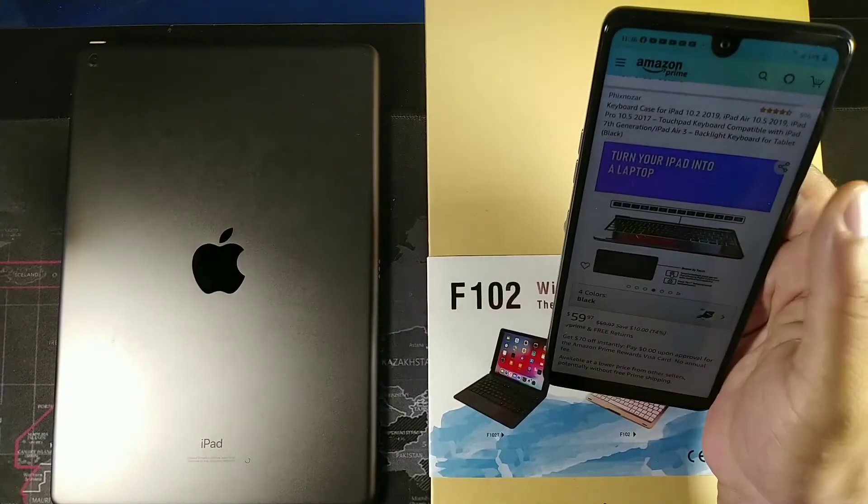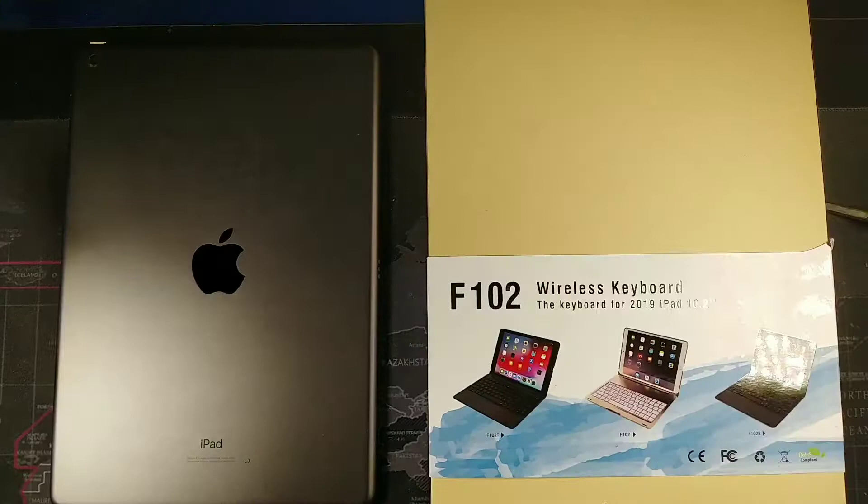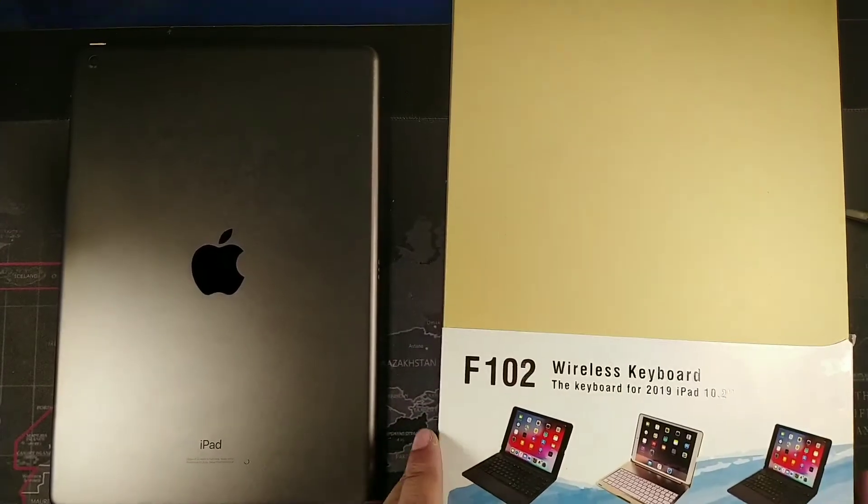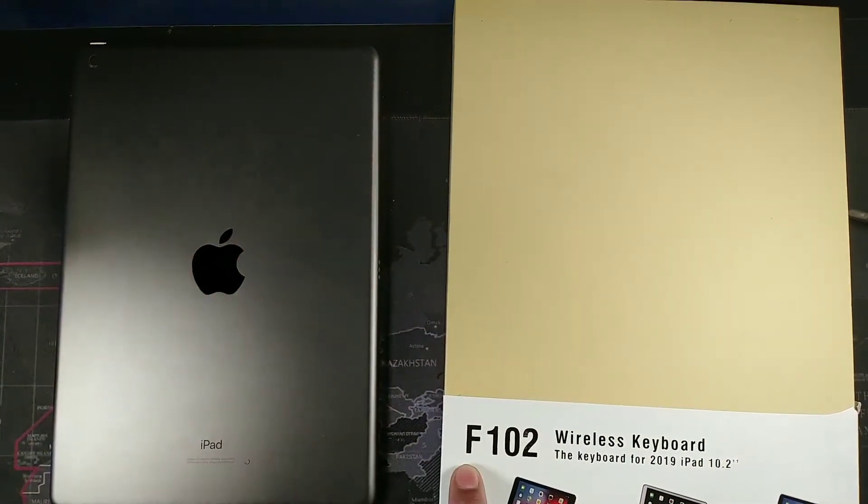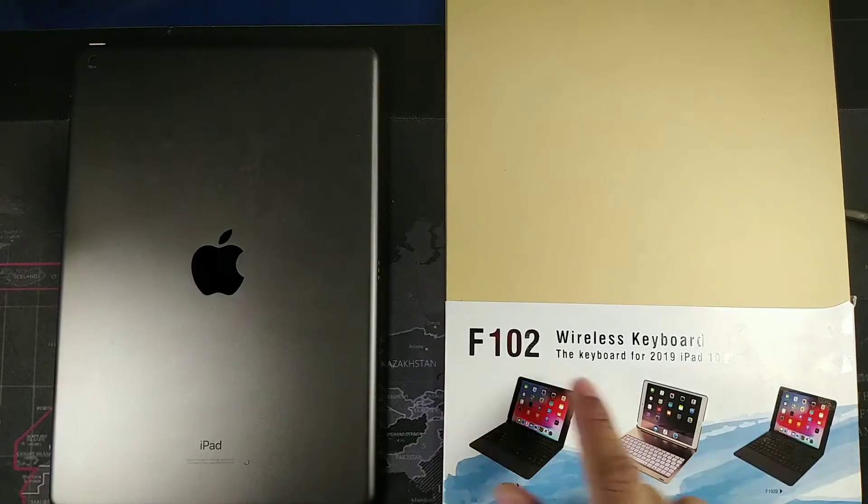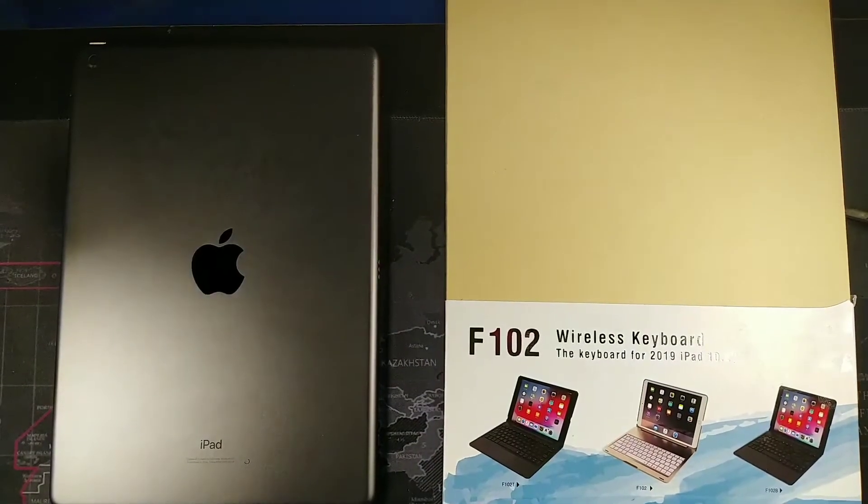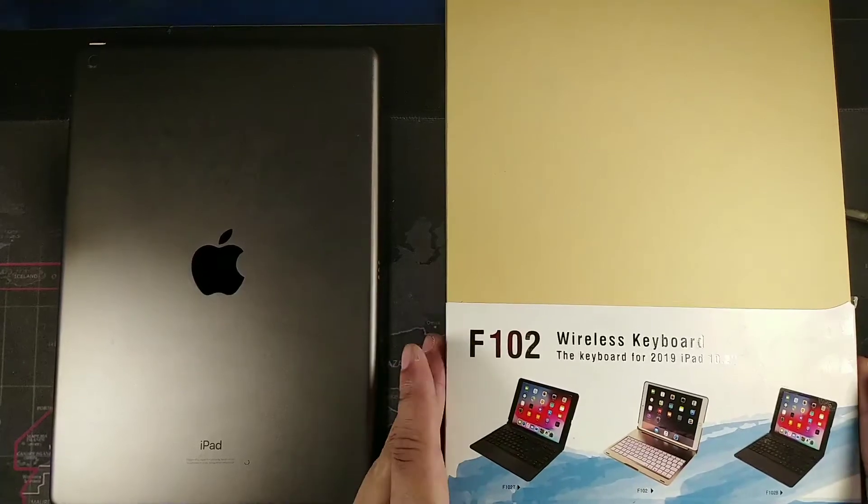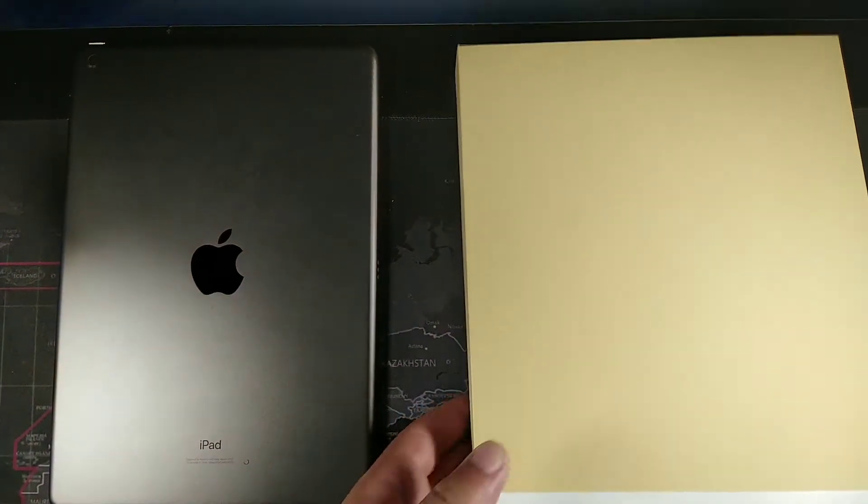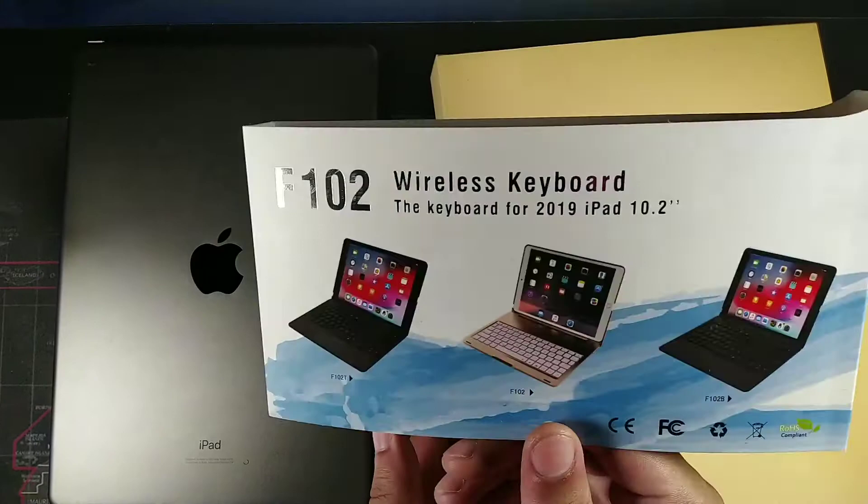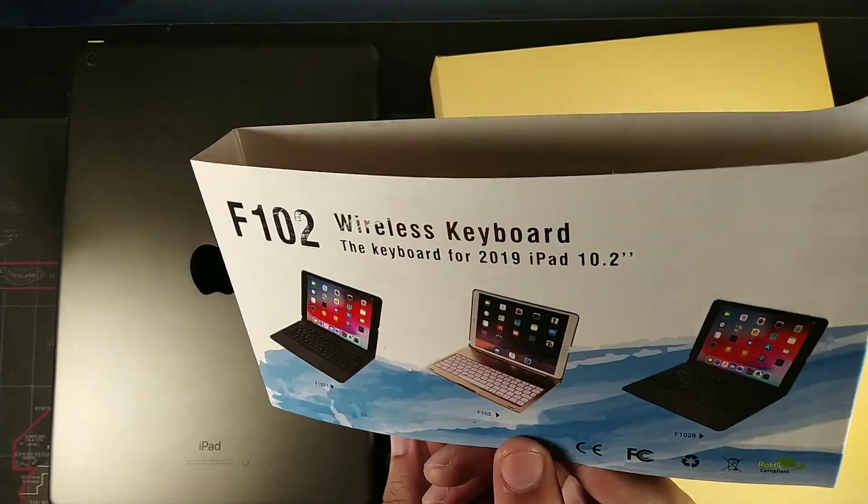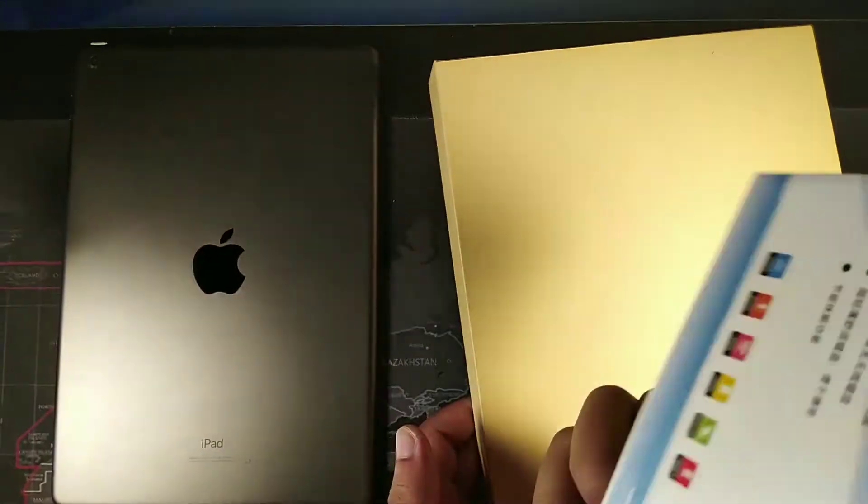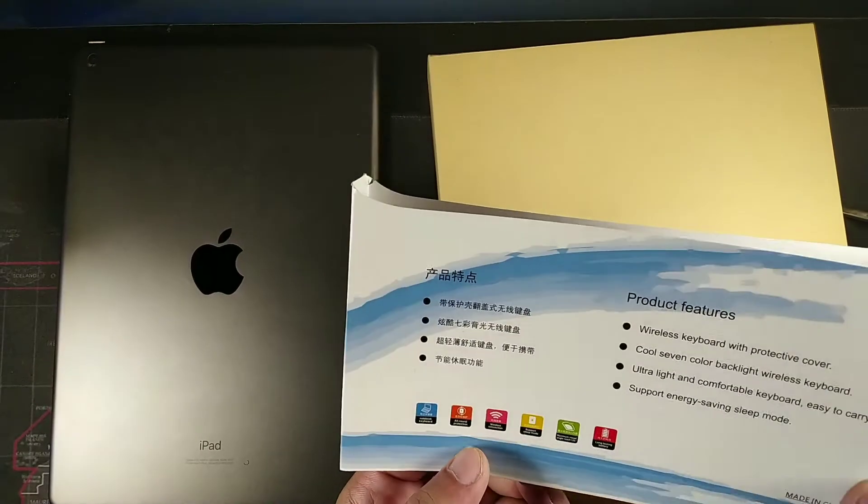It says right here turn your iPad into a laptop. We're going to open this thing up. It says F102 wireless keyboard—the keyboard for 2019 iPad 10.2—and it comes in three different colors right here. You can see there's black, there's gold, and then there's a gray color.